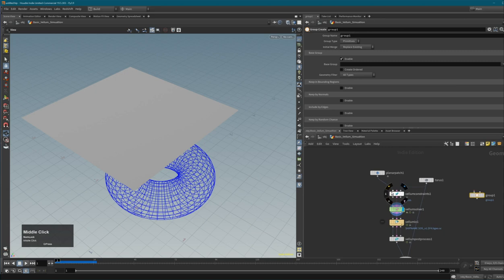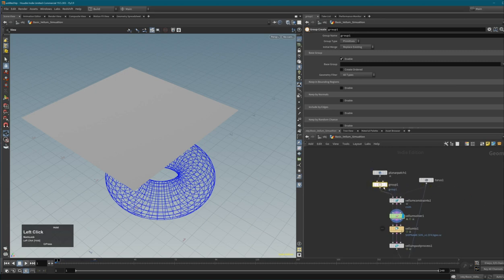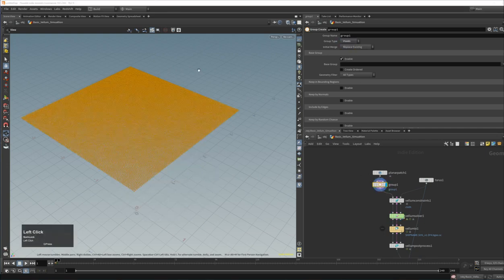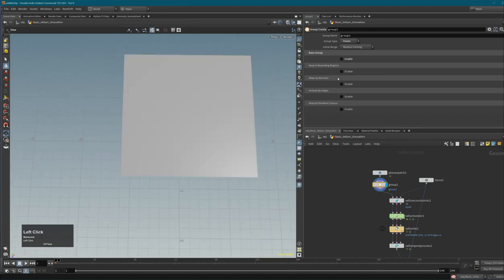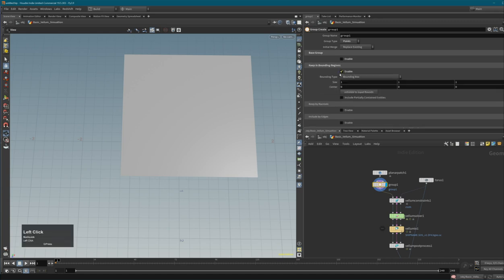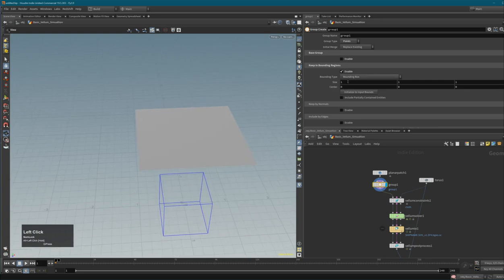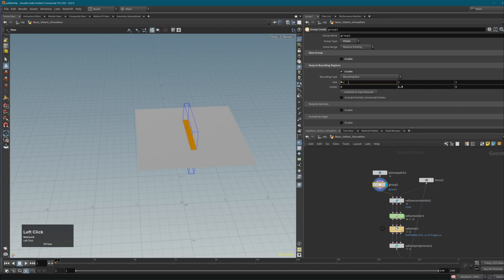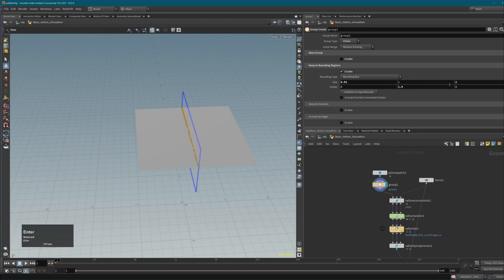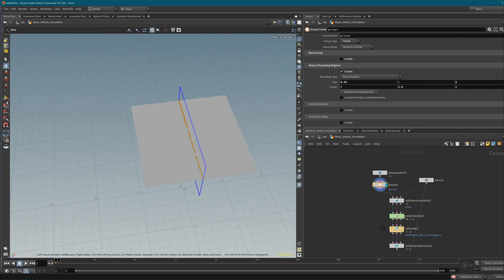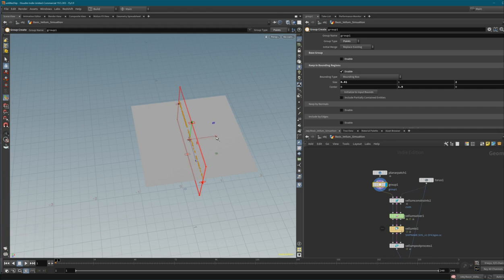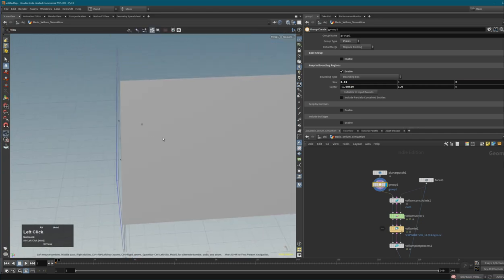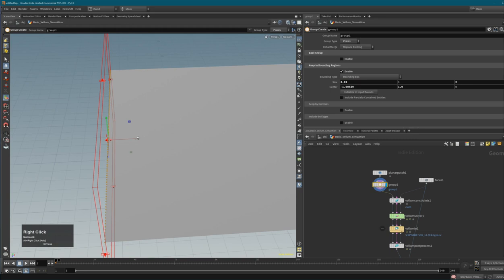A better approach is to use a Group node placed before the constraints, after the geometry. Set it to Points, use 'Include by Bounding Region', and you get a bounding box. Adjust the bounding box size - make it very thin (0.01) but tall (2 units) - so you're only capturing points along one edge. Move it to align with the edge you want to pin, then name this group 'pin_group'.